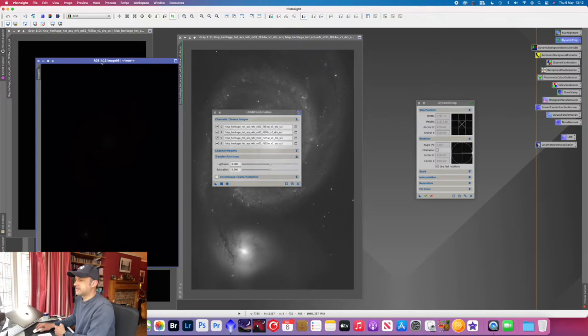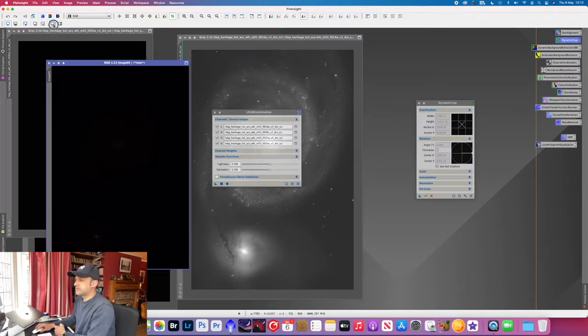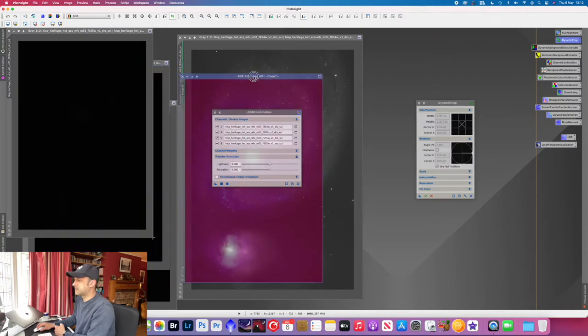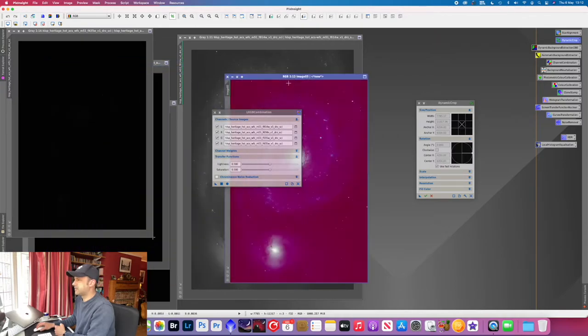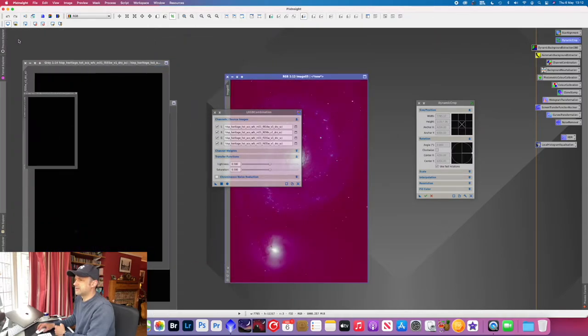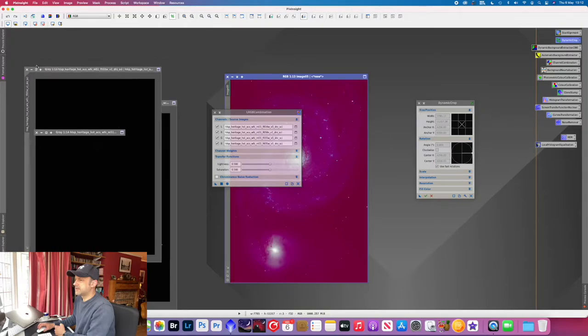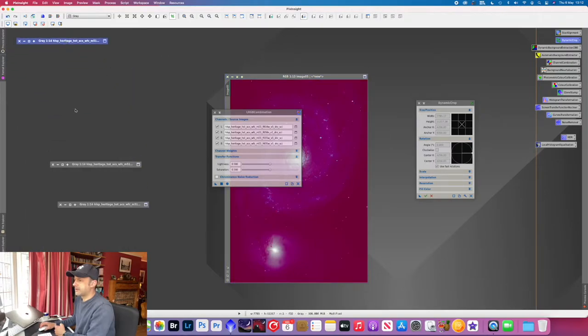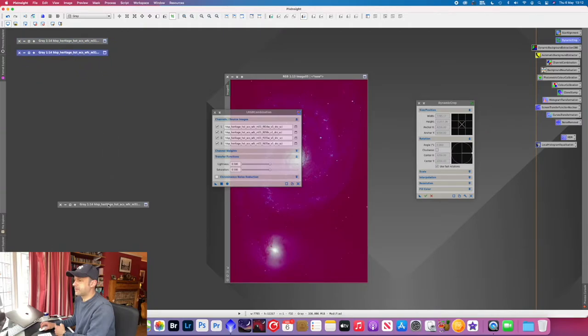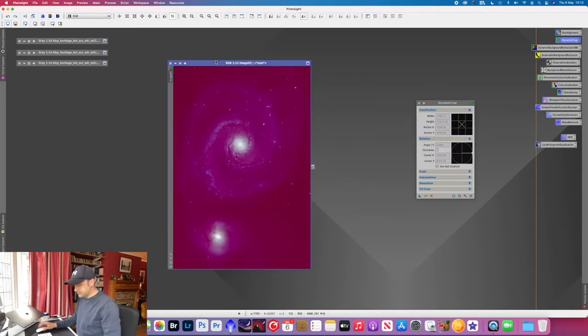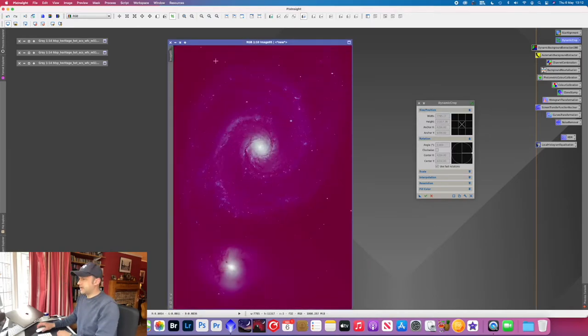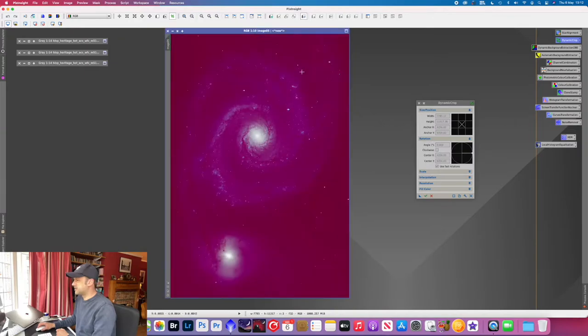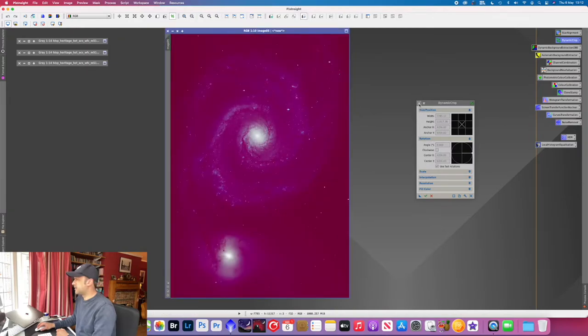So that's it done. I'll just stretch that quickly just to see the outcome. That looks good. It's a bit pink but we can get rid of that in a second. Let's just close all of these down because we don't need them anymore. Just tidy that up. Command 0 just to make it a bit bigger so we can see what we're working with here.